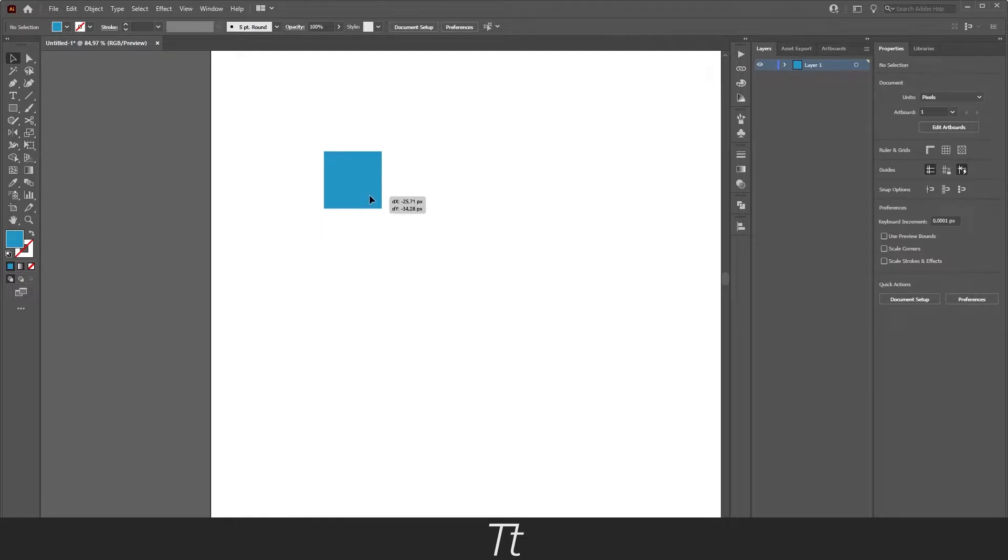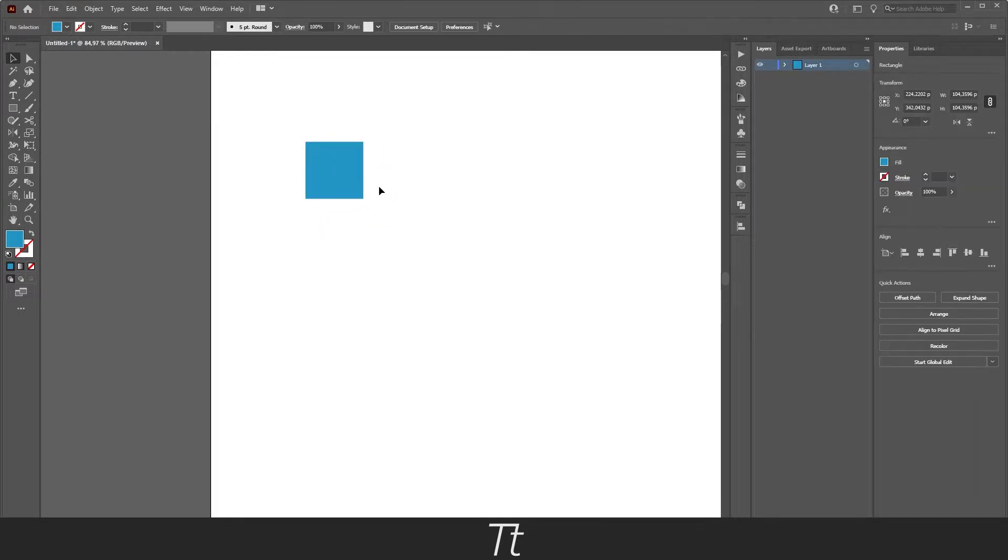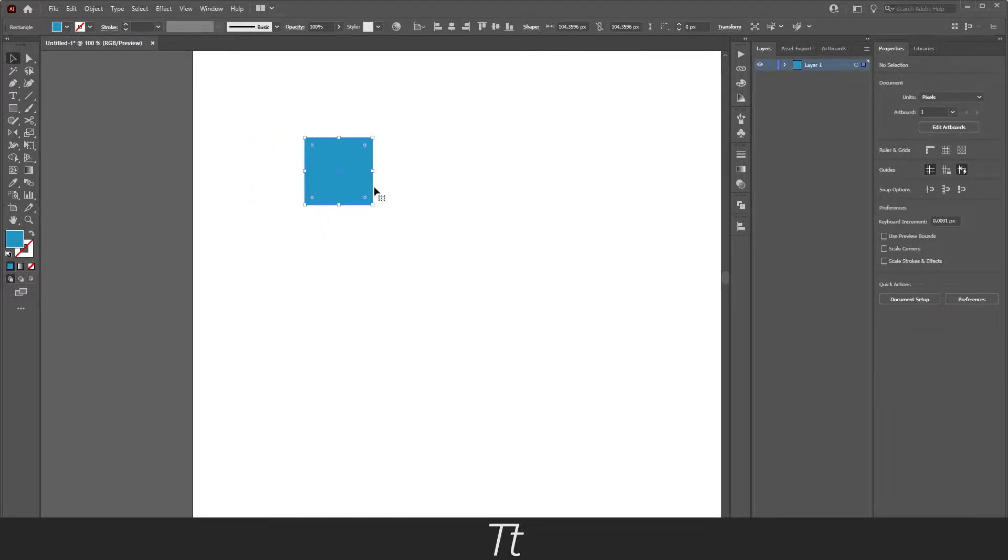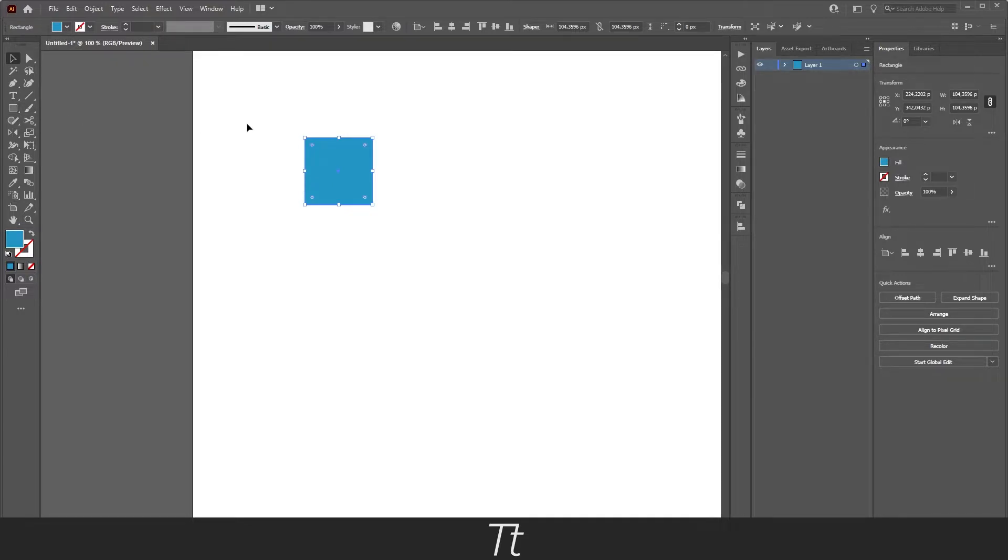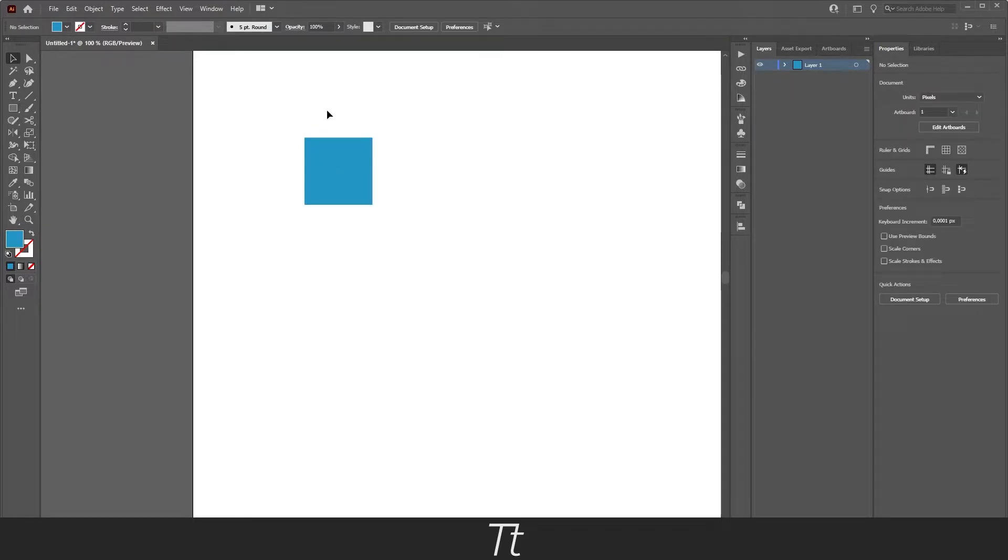As you can see, I created this square shape right here. And let's say we want more of these and instead of creating them with the rectangle tool, we can duplicate it to make it a lot faster.